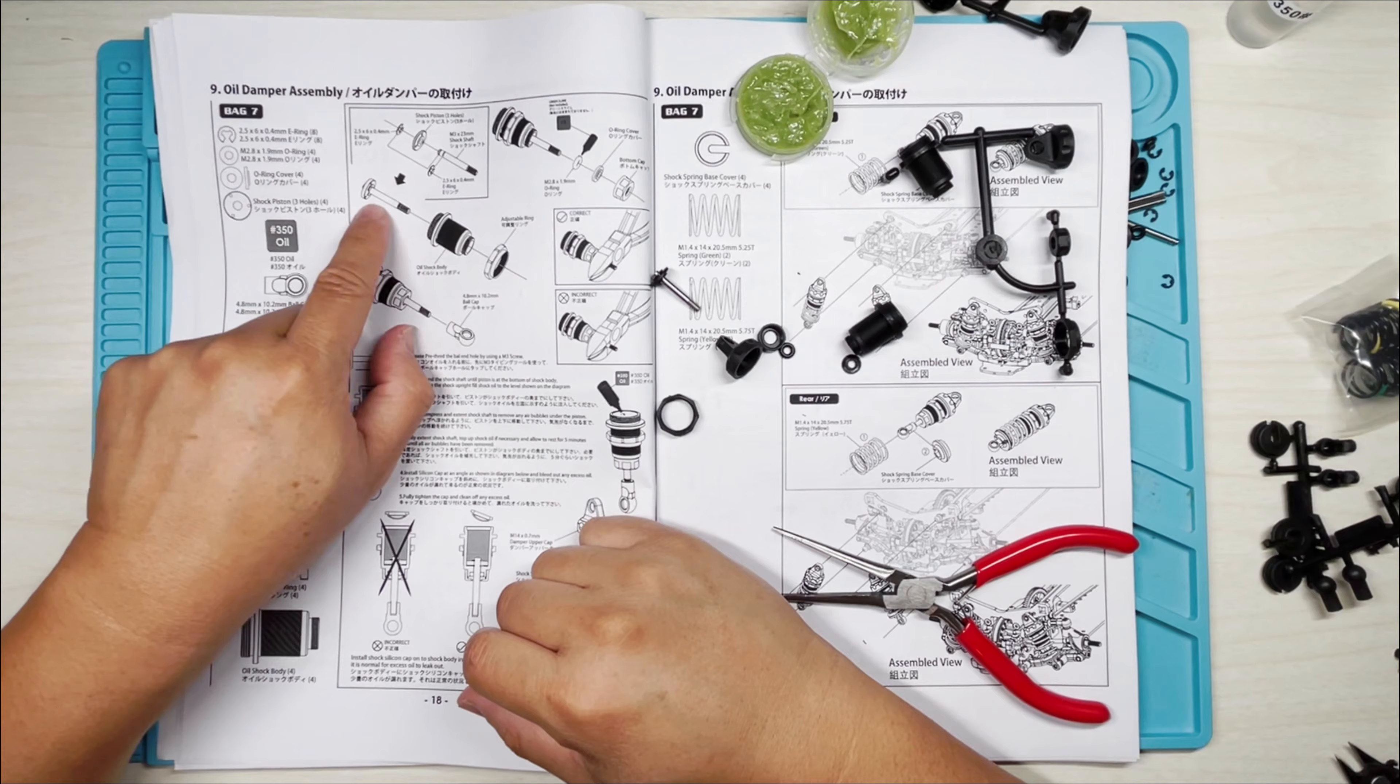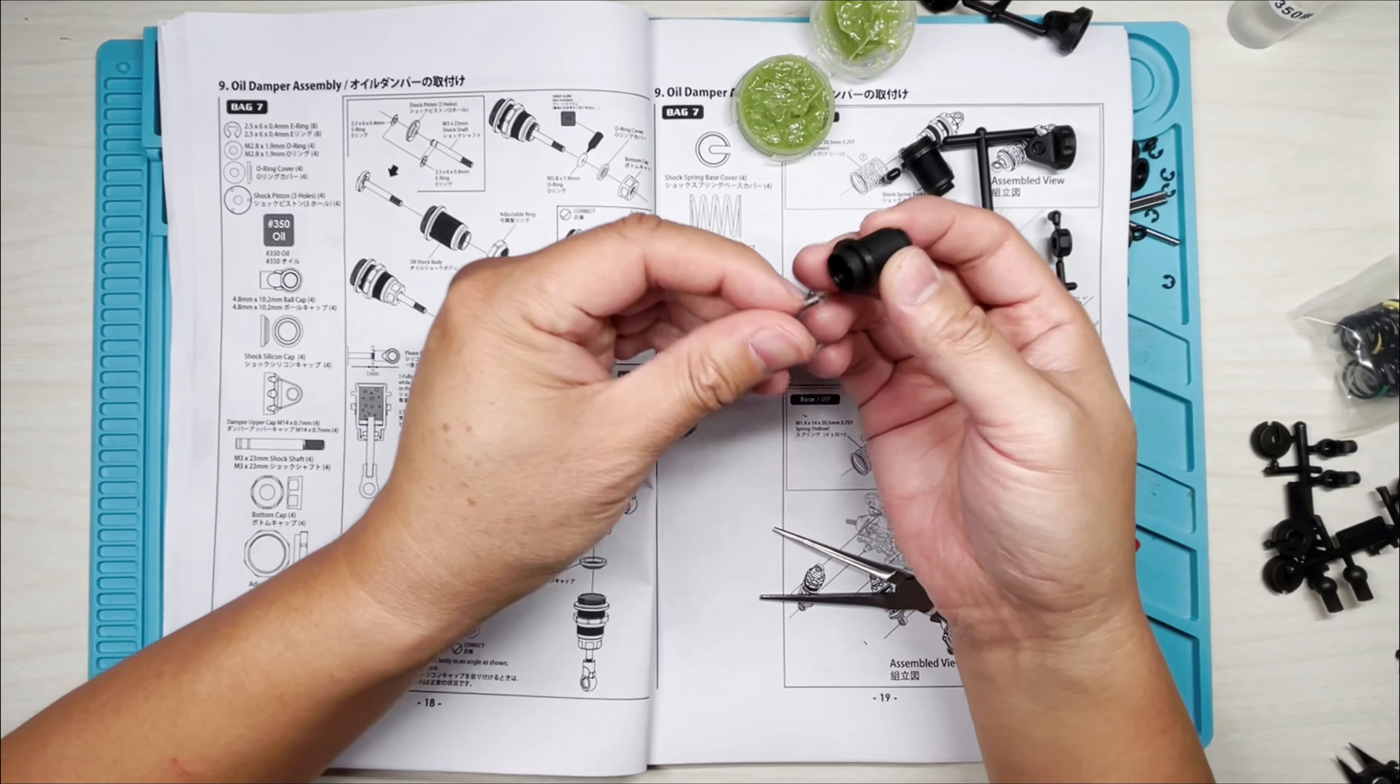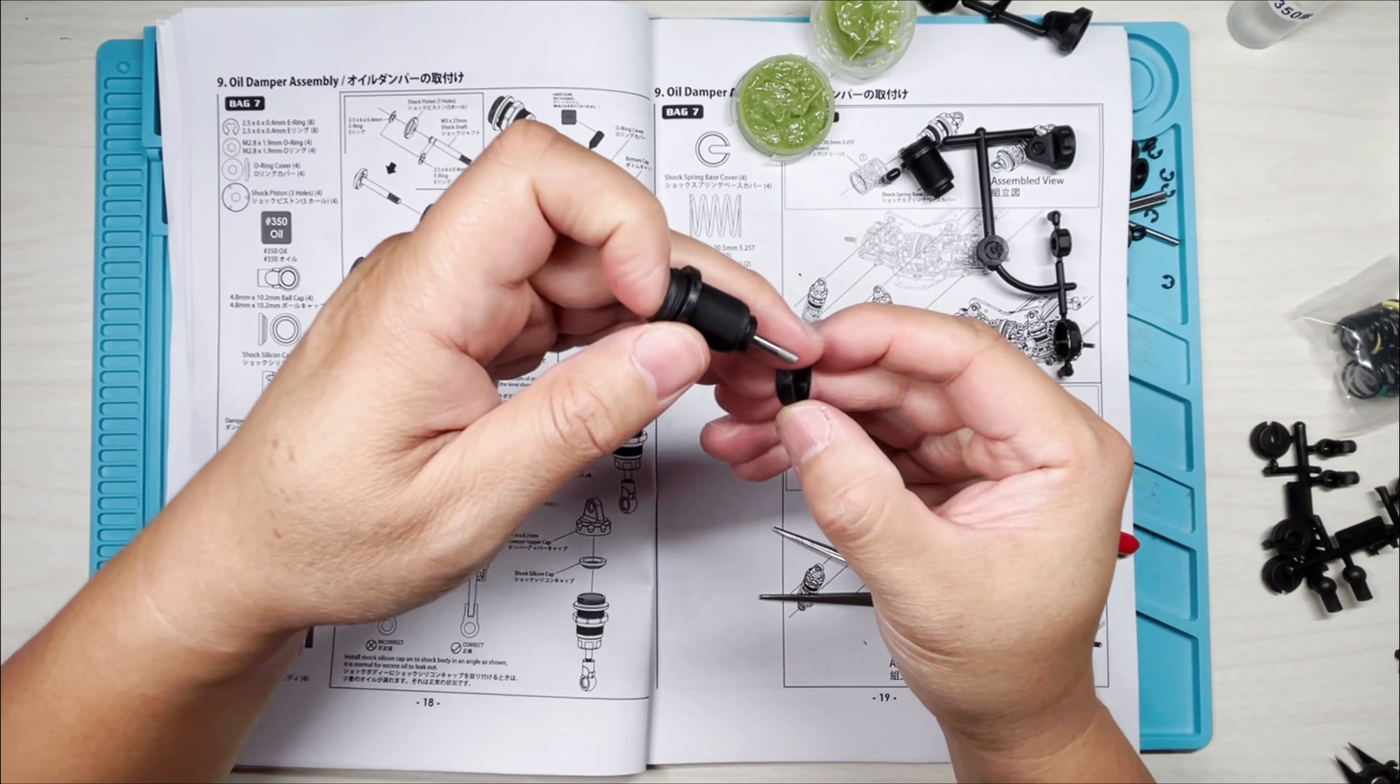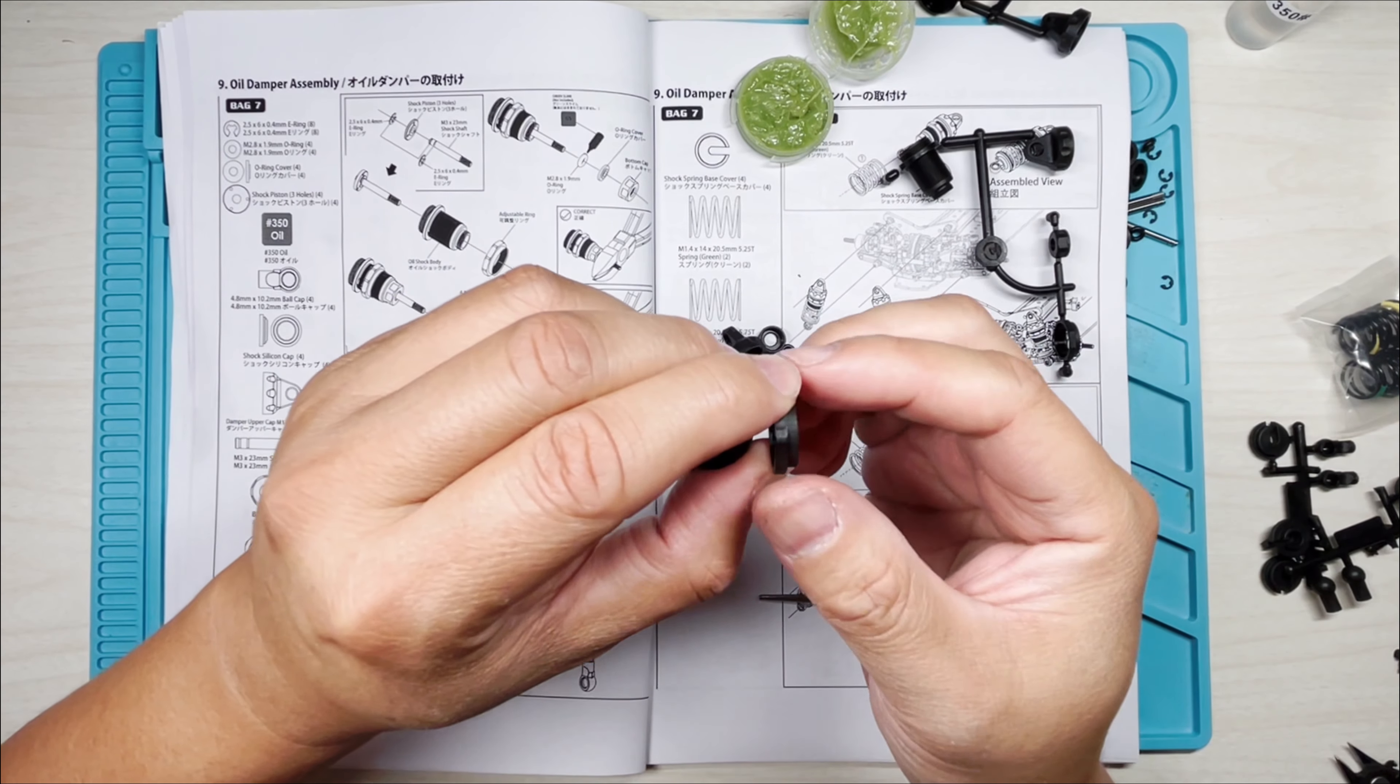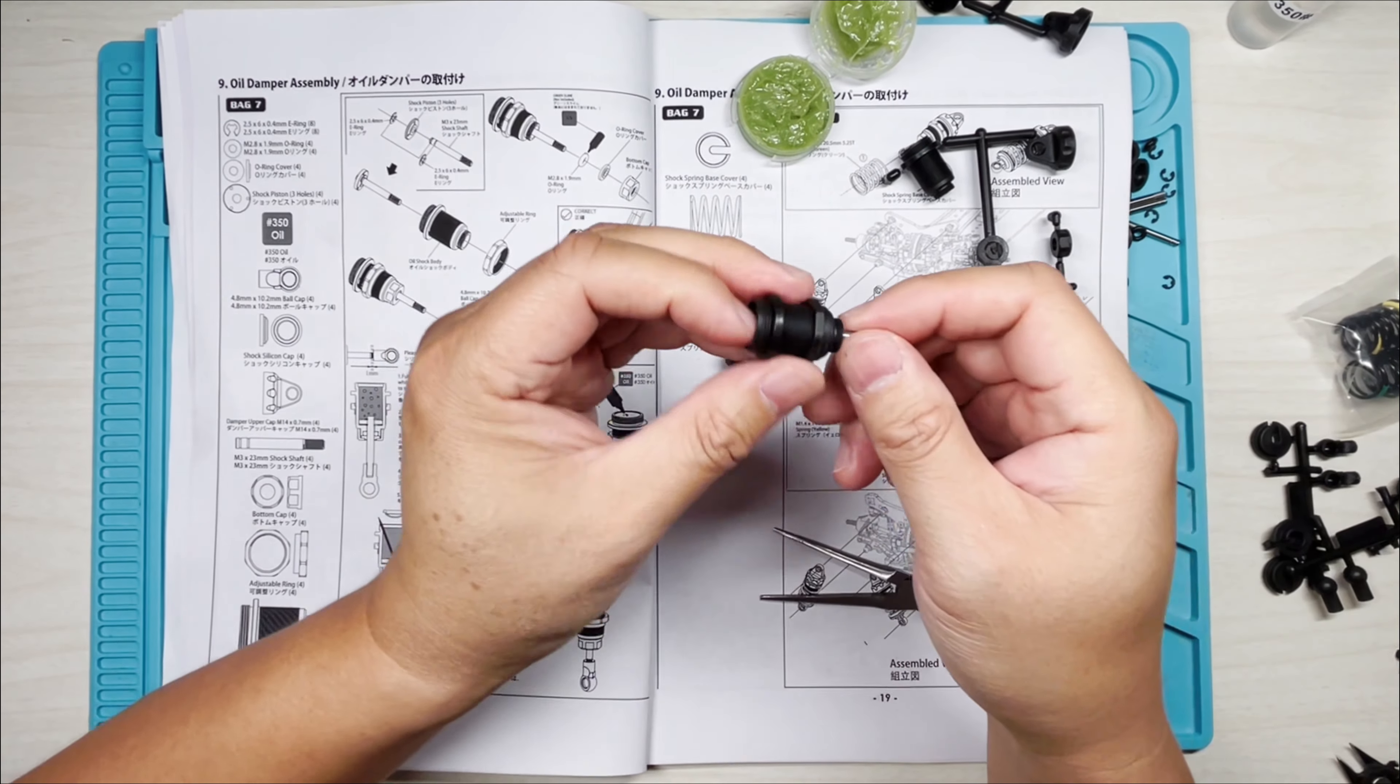Actually, we can go this way. We're going to put the piston through the shock body right here, and put the adjustable ring on, and the adjustable ring has a collar, and it should face this way.